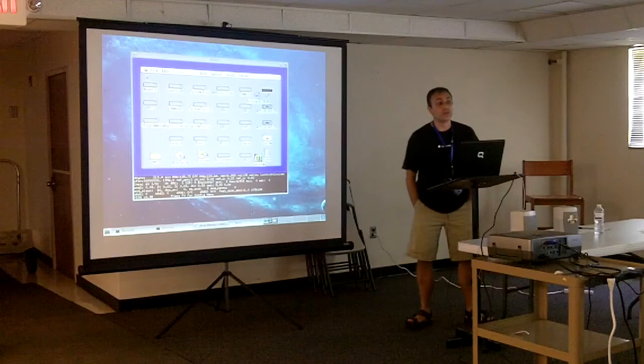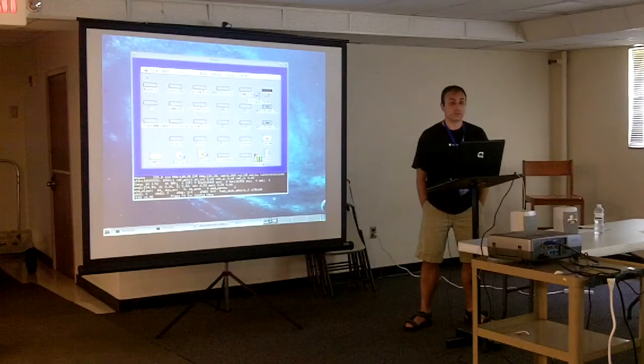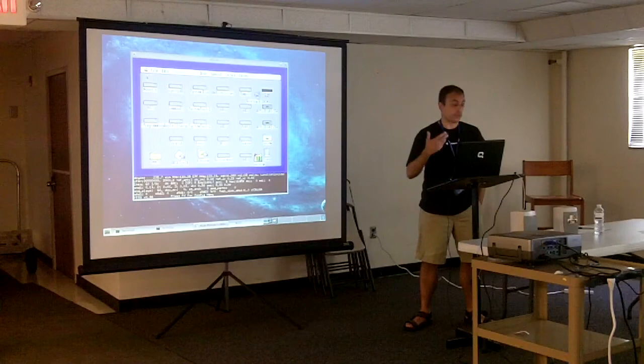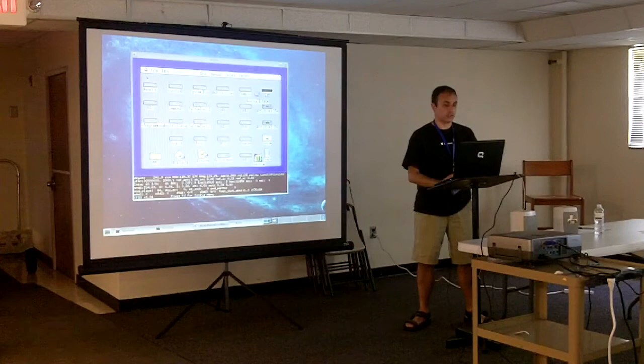I'm honored to be talking about Nifty List here at KansasFest 2012. Nifty List is available on multiple archive websites and CDs. If you Google for niftylist.shk, you'll find it — I believe it's something like Nifty List 3.4. It's a full archive with binaries, documentation, et cetera.